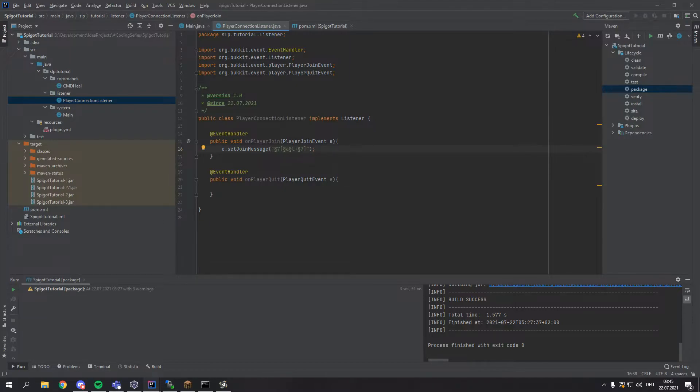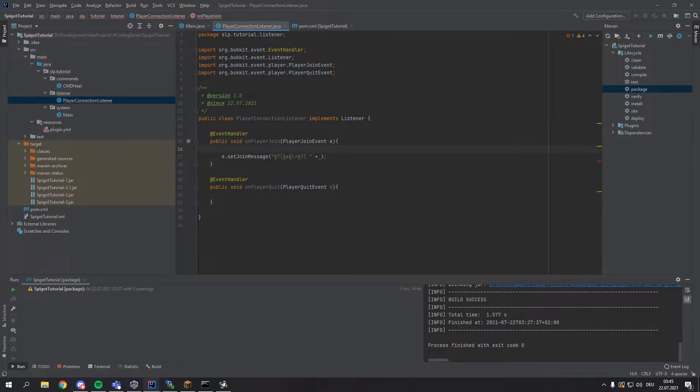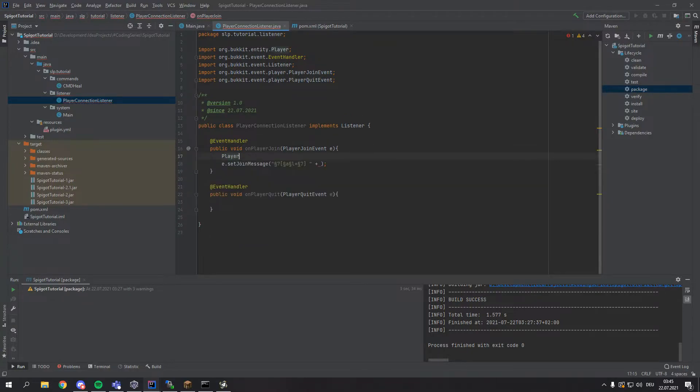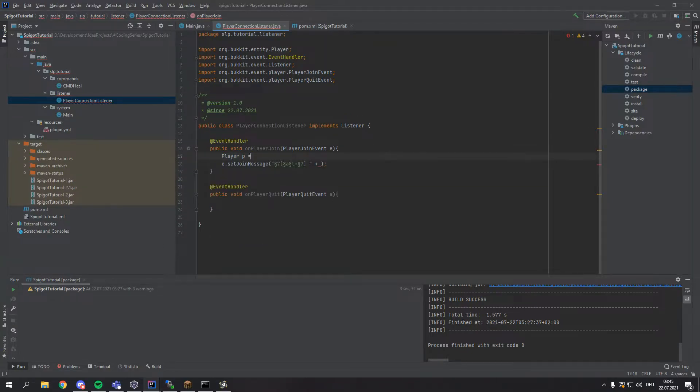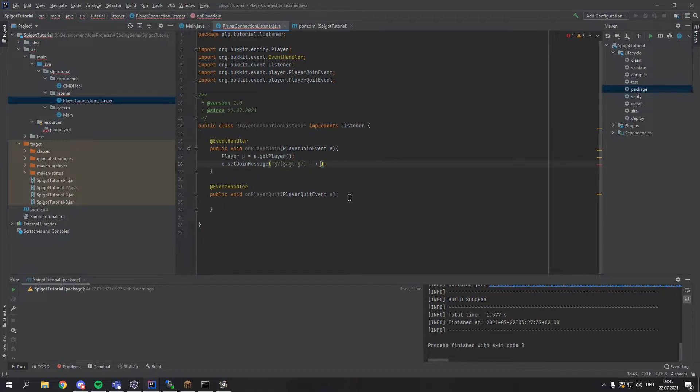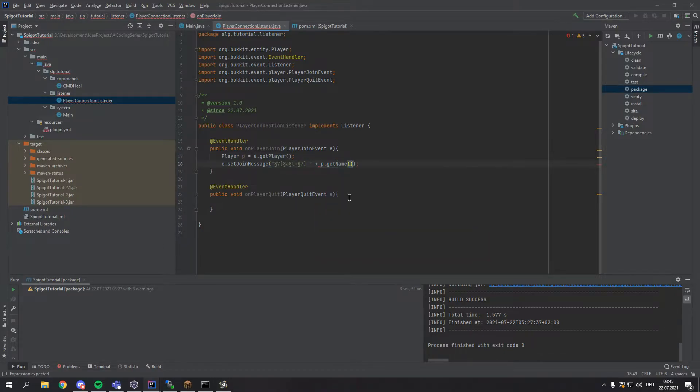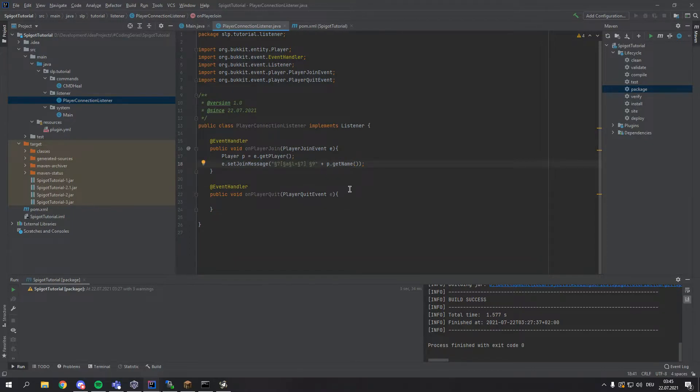After this we put a space and go out of our quotations and first of all we want to declare our player. So let's quickly do this by typing Player p equals e.getPlayer and then we can simply type p.getName. Let's also make this in a nice blue by using paragraph 9 and yeah, this would already work.